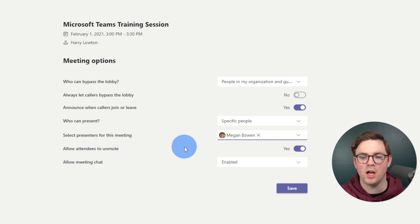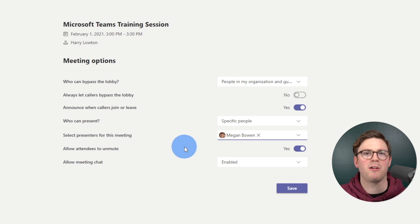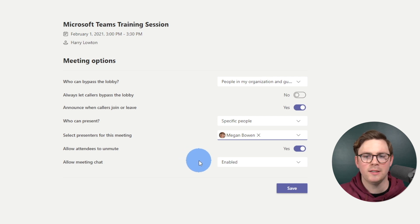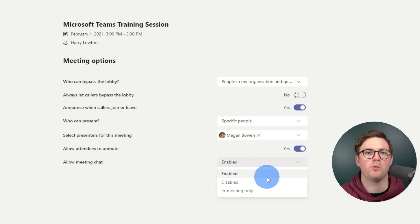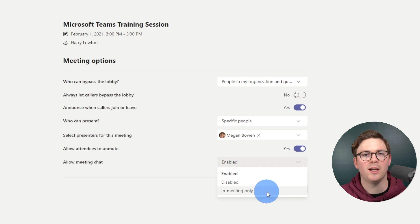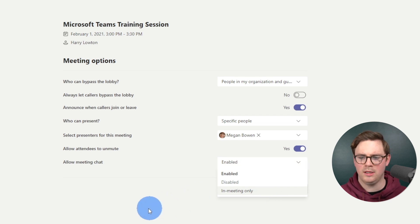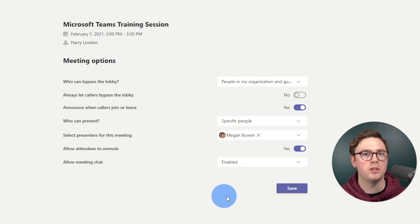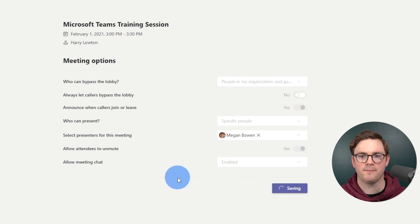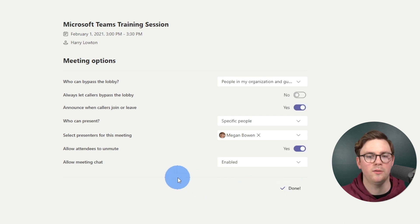There's allow attendees to unmute — useful in larger meetings where you don't want background noise if you're recording. Then there's allow meeting chat: you can keep it enabled so everyone can chat, disable it, or set it to in-meeting only, which means chat is available during the meeting but turned off when the meeting is done. Once you've got everything set up how you want it, hit save and it will be configured for that meeting when everyone joins.